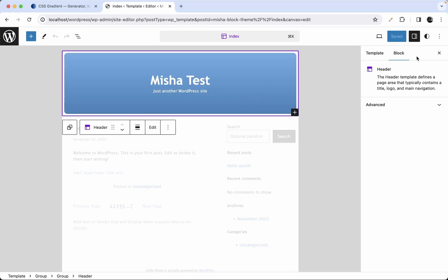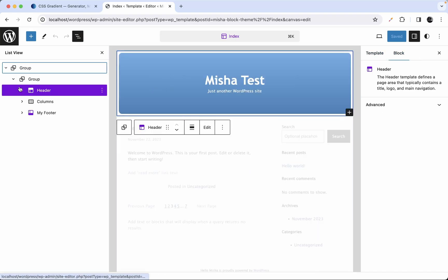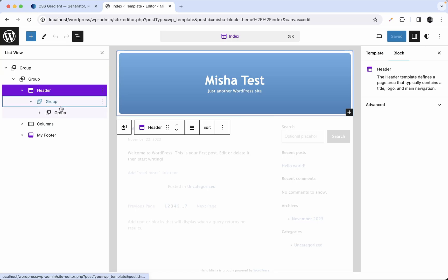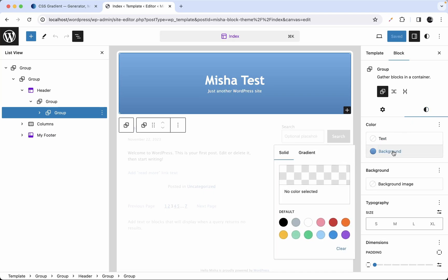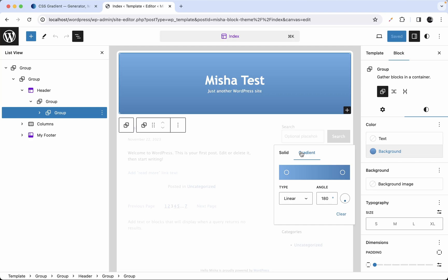Let's check it out. I need to select this specific group block — or actually any kind of block that supports backgrounds. We're going to switch to the gradient tab, and yes, as you can see, we do not have our default predefined gradients available here anymore. We just have a custom gradient.